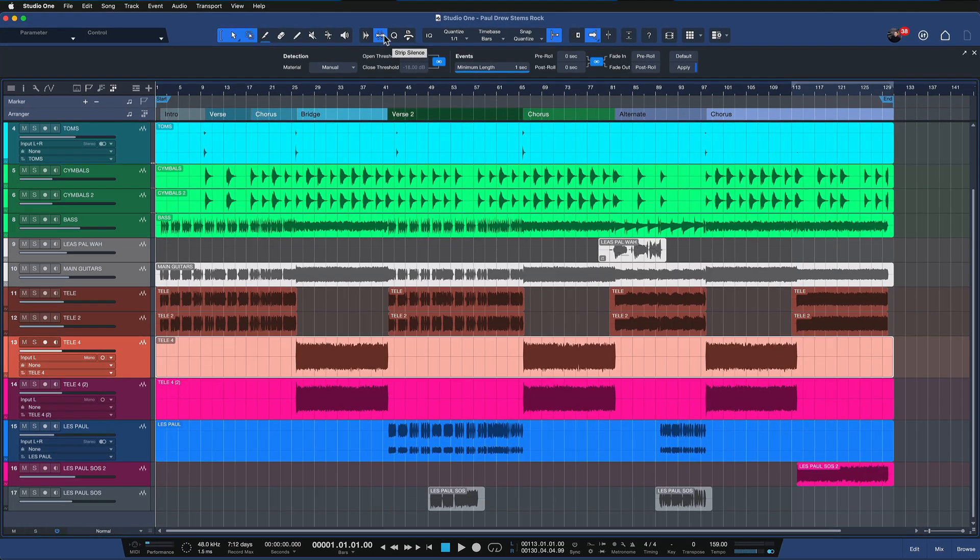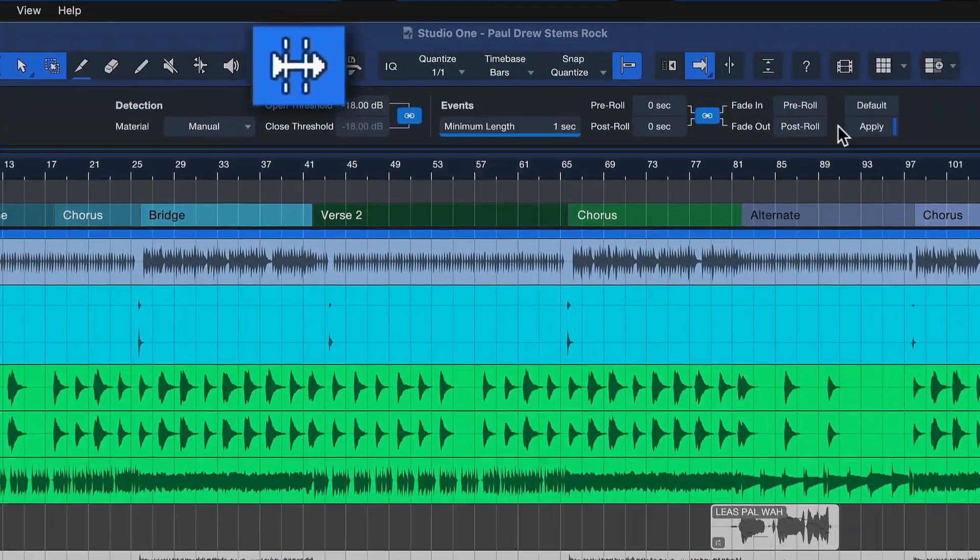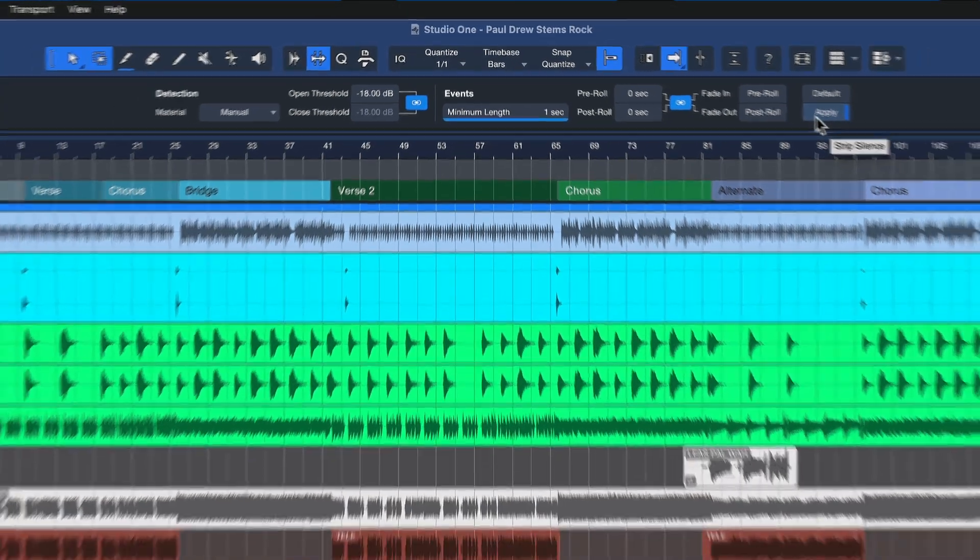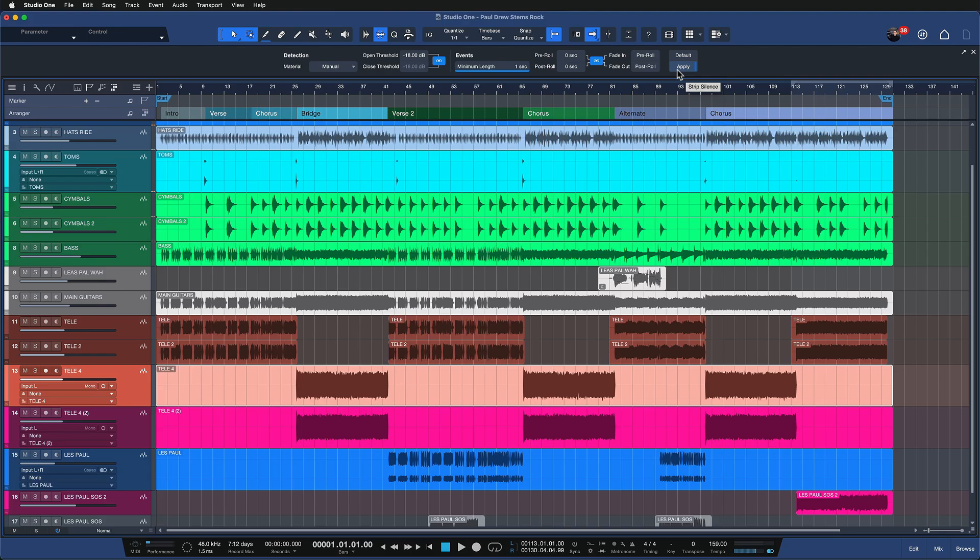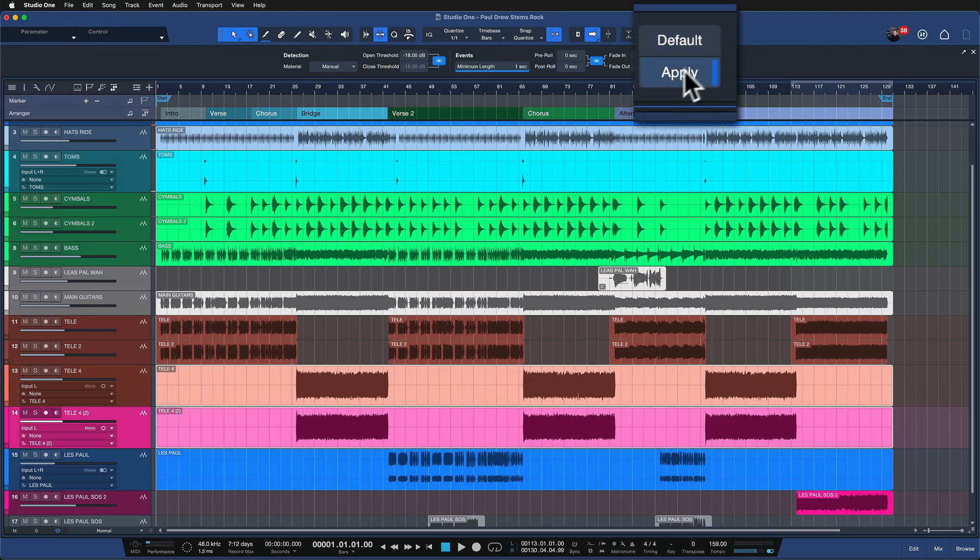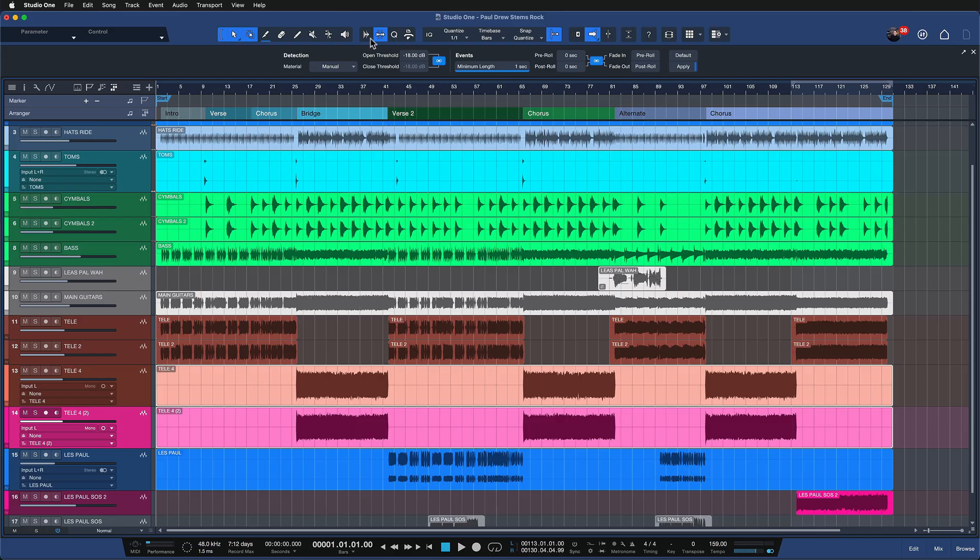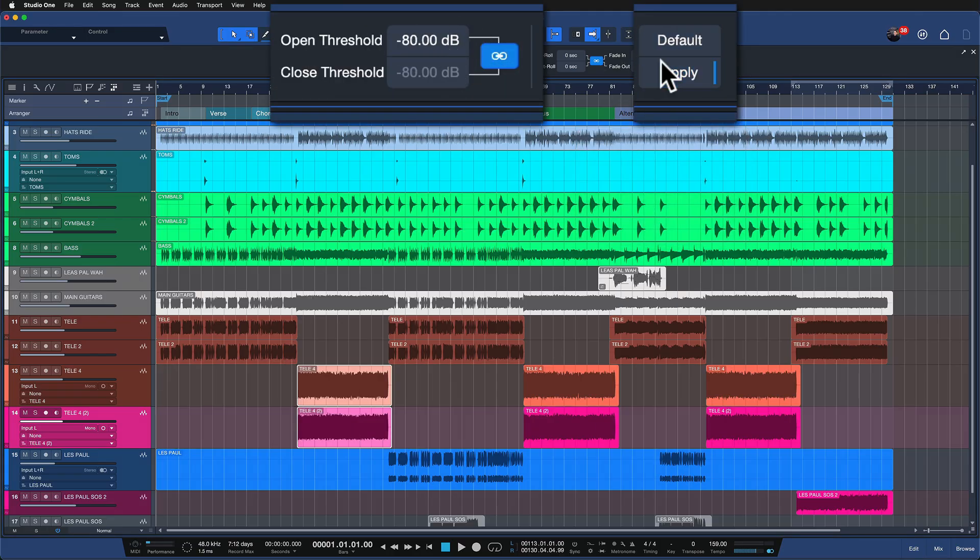So usually we use strip silence for this, which is the button right here. But my problem with this command is that it doesn't respect the grid setting. Like when I try to use this, let me just hit apply here. It's gonna clean everything up and the threshold doesn't make a lot of sense right now. Let me try that again.